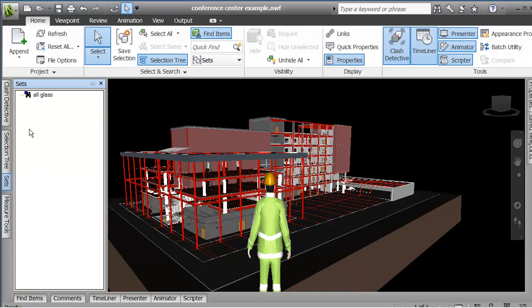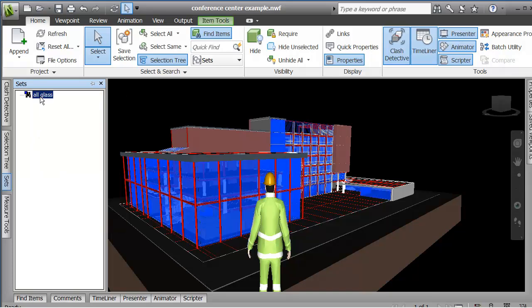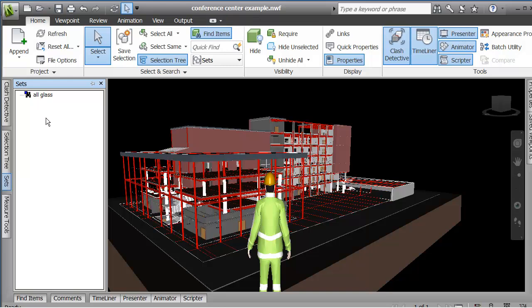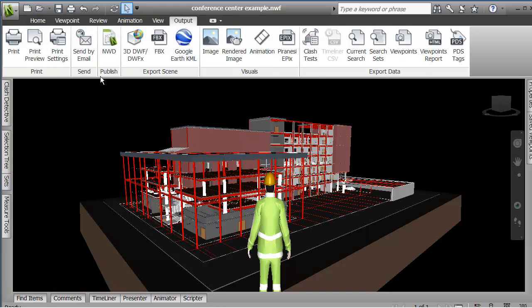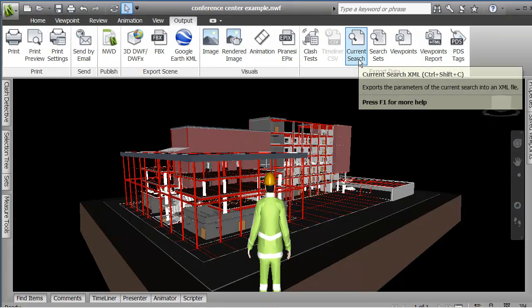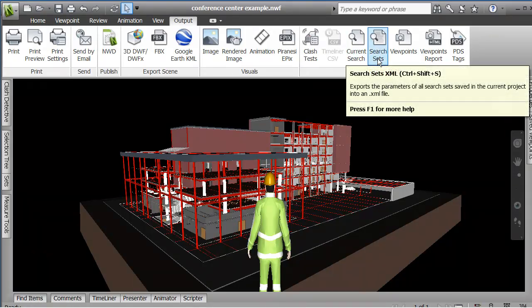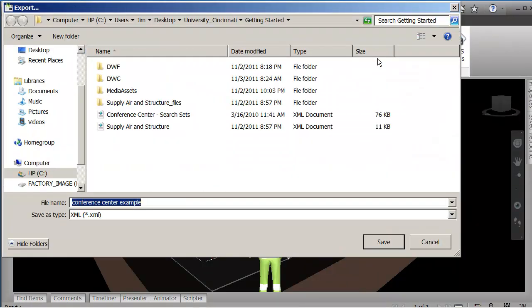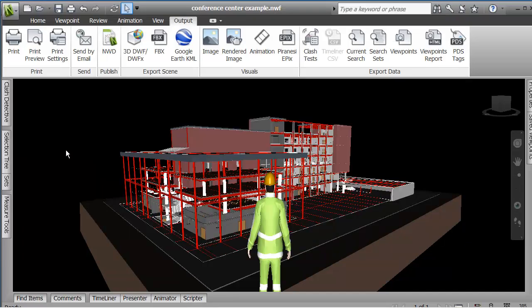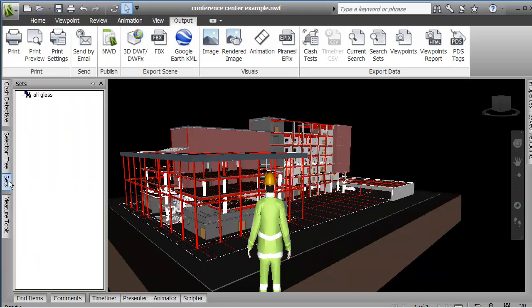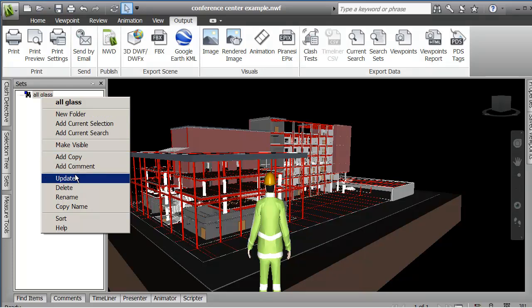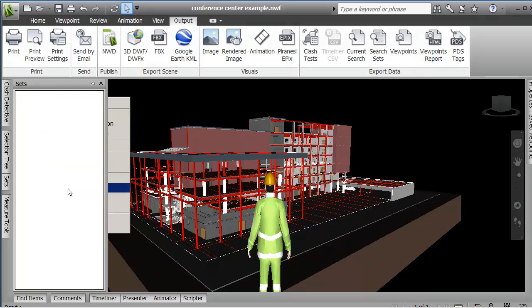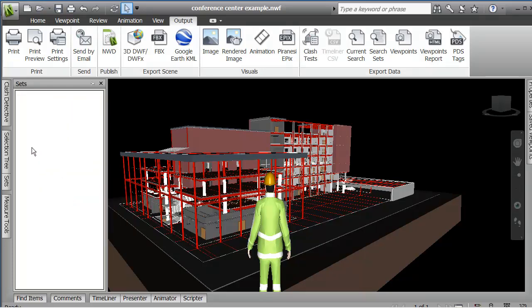Because here's the great thing, is that you can take those options and you can output them. So output current search sets. You can save them out to give them a name in an XML file and those can be used in any project. So if I go back here, I'm going to remove this.